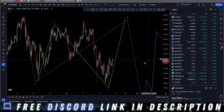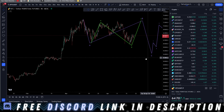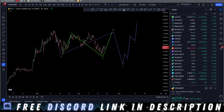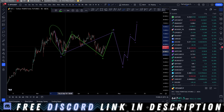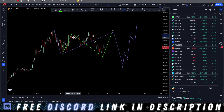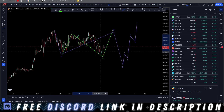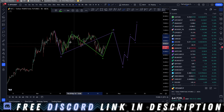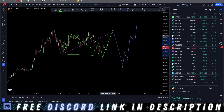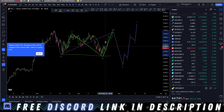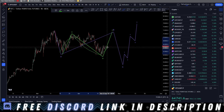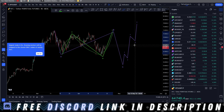Let's get into the 4-hour. I have an initial wave to the downside here. We have a correction up. We have a flat — 1, 2, 3, 4, 5. We have a correction down that broke the low, and I'm expecting an impulse up. All of this is our correction. It's a tricky flat, but it's a flat.